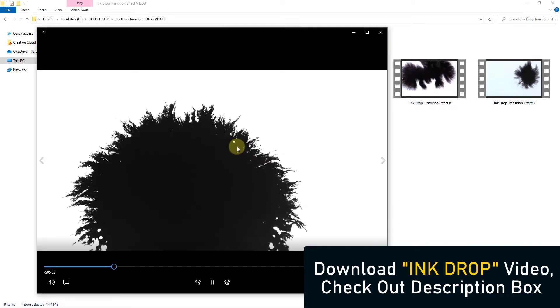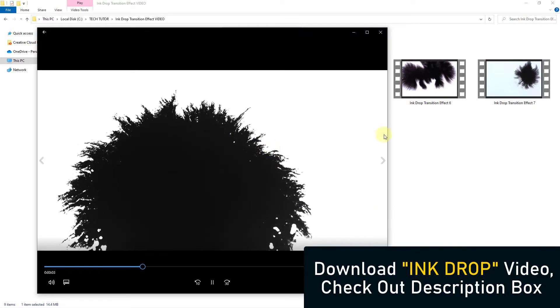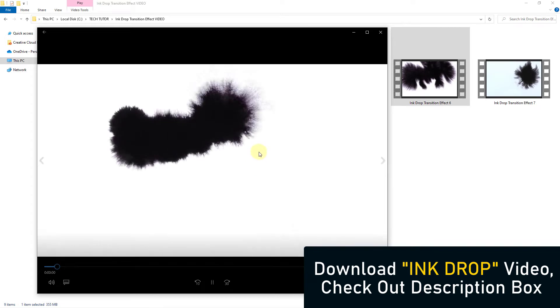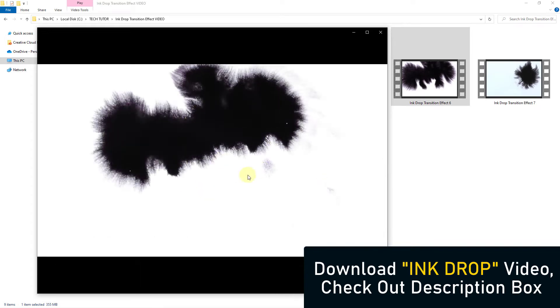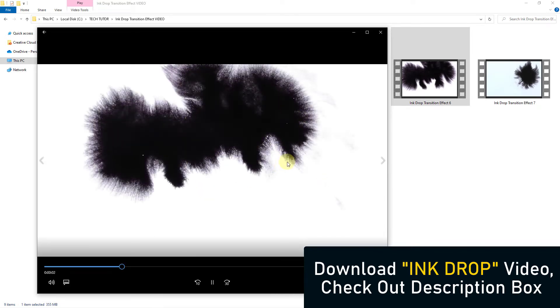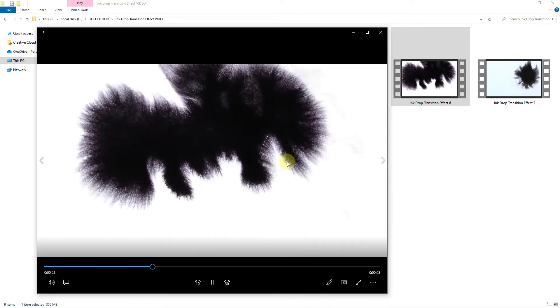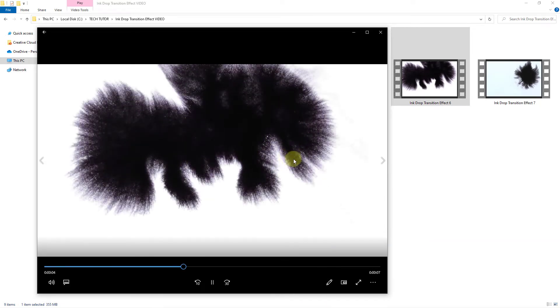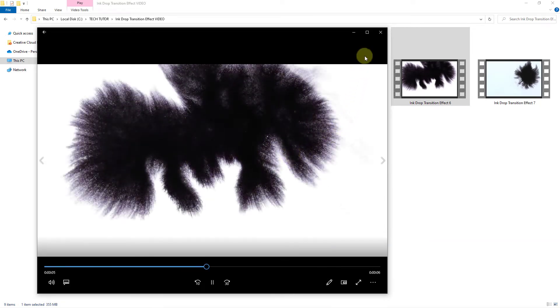To download, visit the link given in the description. I have already downloaded some ink drop videos.